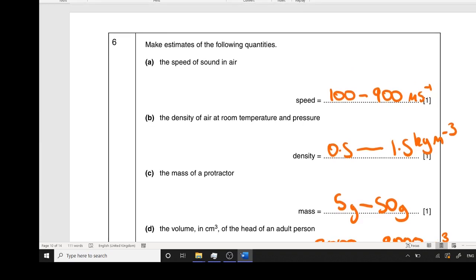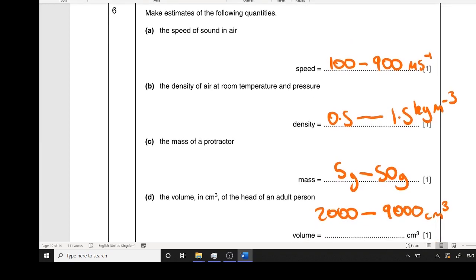Question six — make estimates. Speed of sound: most people got this correct. From GCSE and general knowledge, the speed of sound is about 300–400 metres per second, more specifically 340 m/s. You had a really big acceptable range, but make sure you included a unit — kilometres per hour or kilometres per second would not be right. Density of air at room temperature and pressure: this was the really hard one. The answer is 1 kilogram per metre cubed — again, units are required.